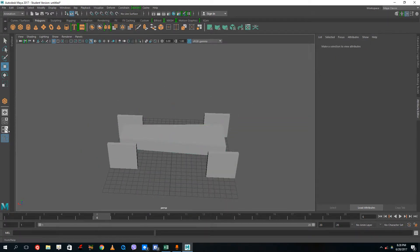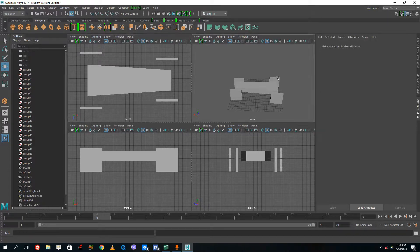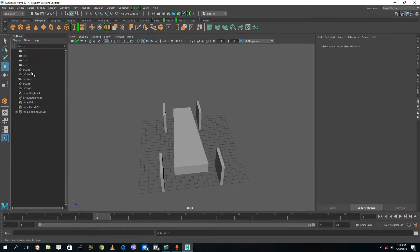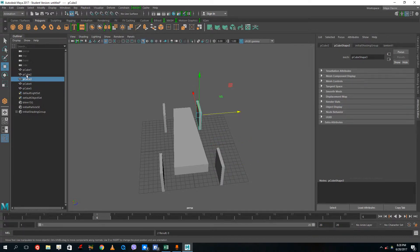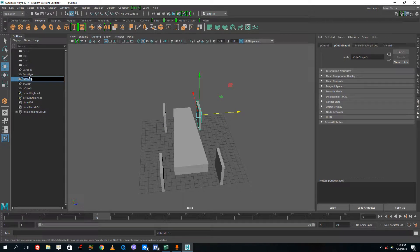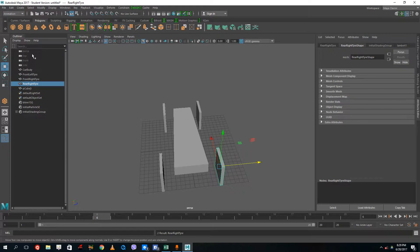I'm gonna parent this out. So my outliner is here. I can see there's a lot of groups that I previously created — I'm just gonna delete those out so I just have the parts that I want. Over here I got my car body, so I'm gonna rename that to car body. This is my front left tire, this is gonna be my front right tire, this is gonna be my rear right tire, and this is gonna be my rear left tire.